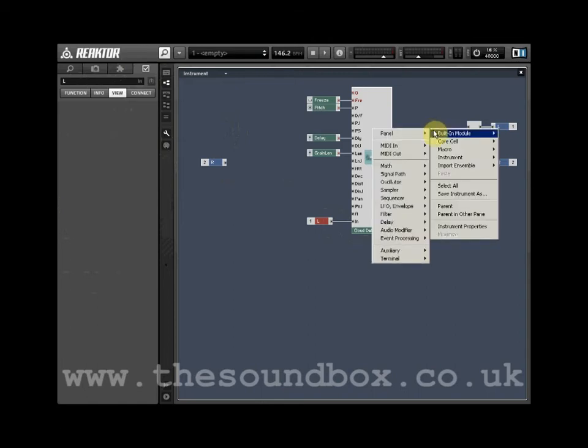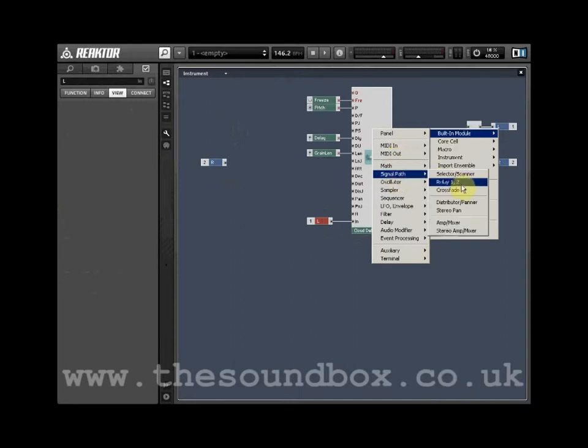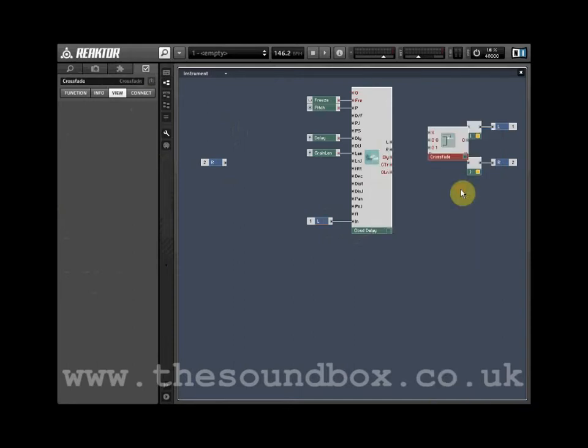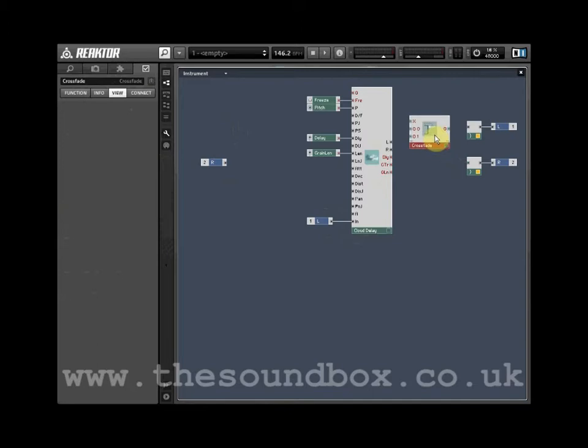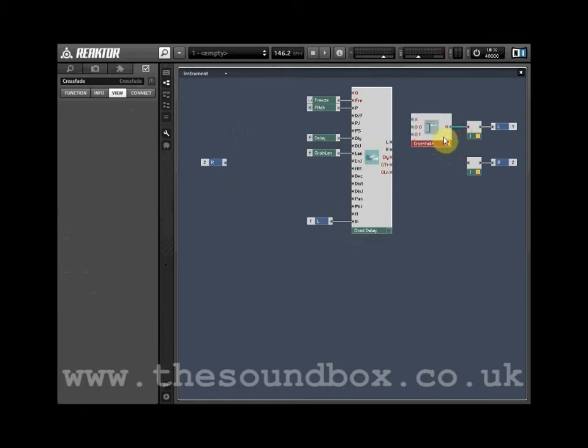Right-click, select Built-in module, select Signal Path and choose Crossfade. Wire the output from the Crossfade module into the left out port.